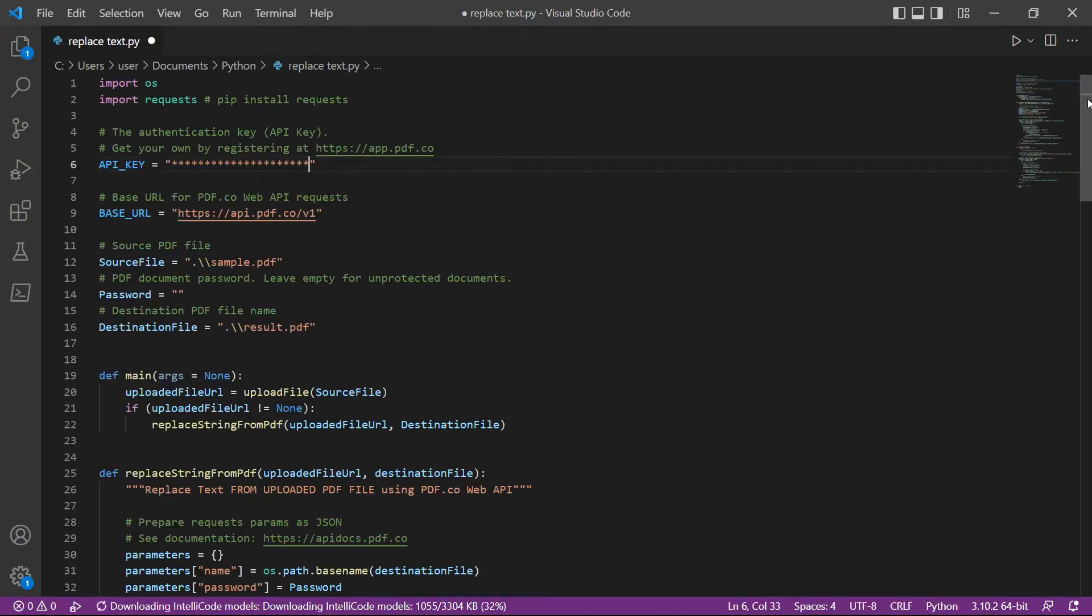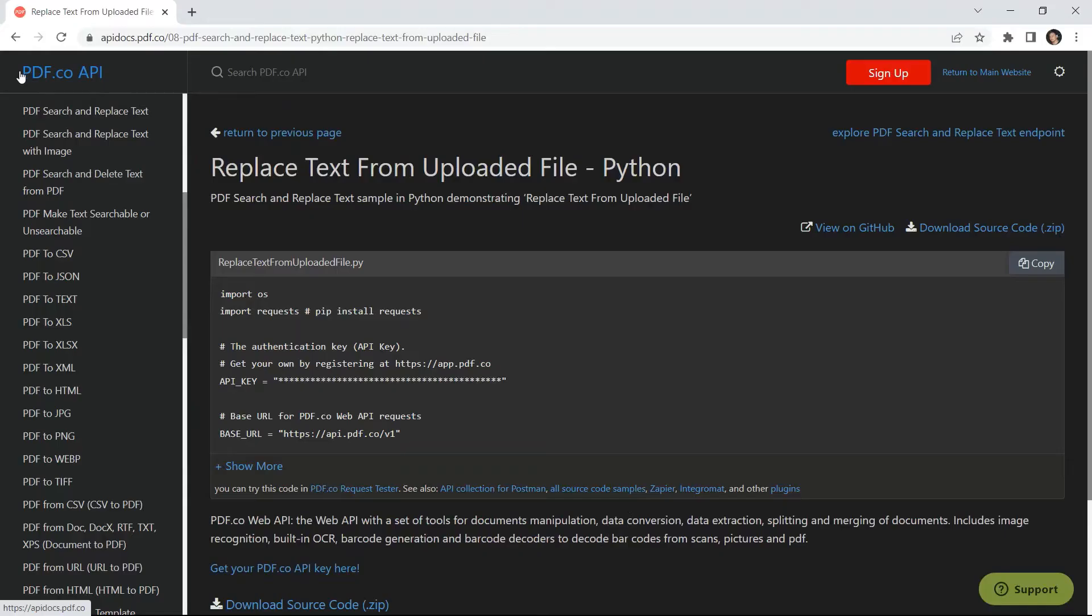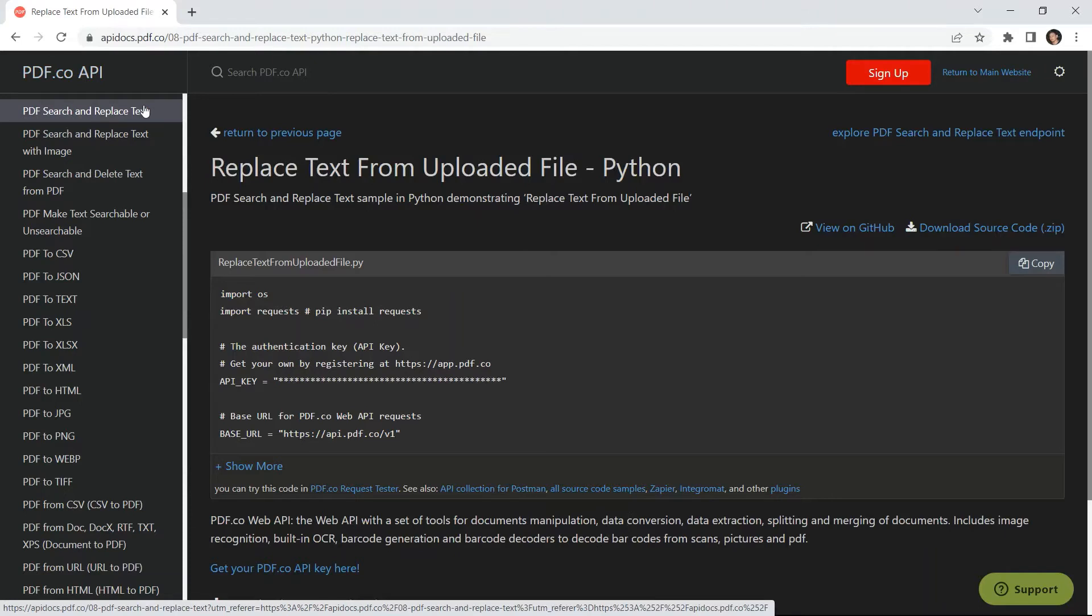Then, enter the Python sample code. You can get the Python sample code in PDF.co API Docs.